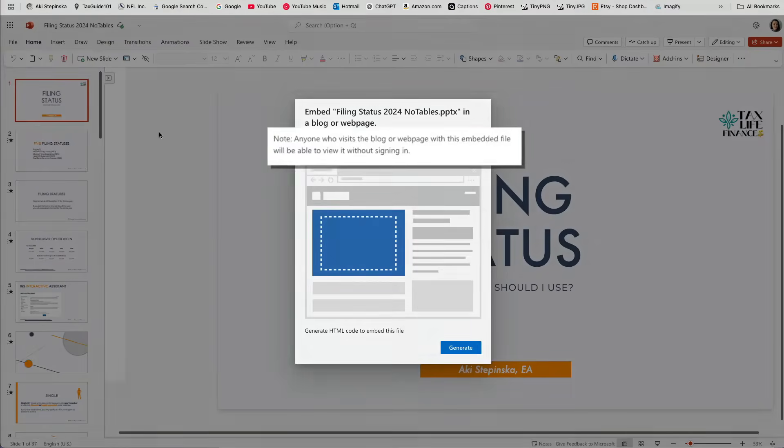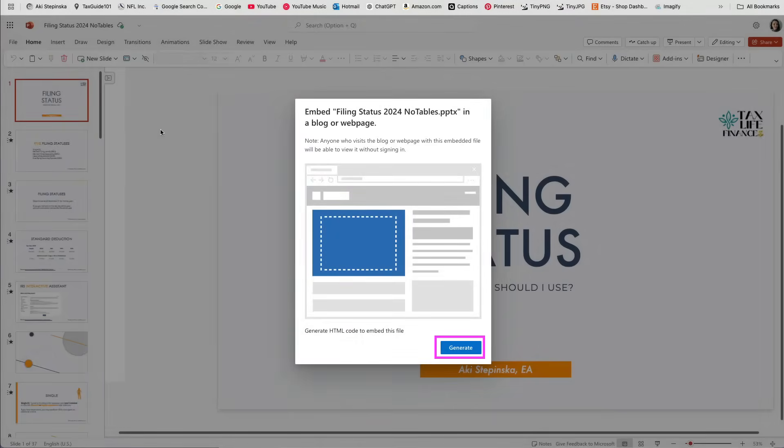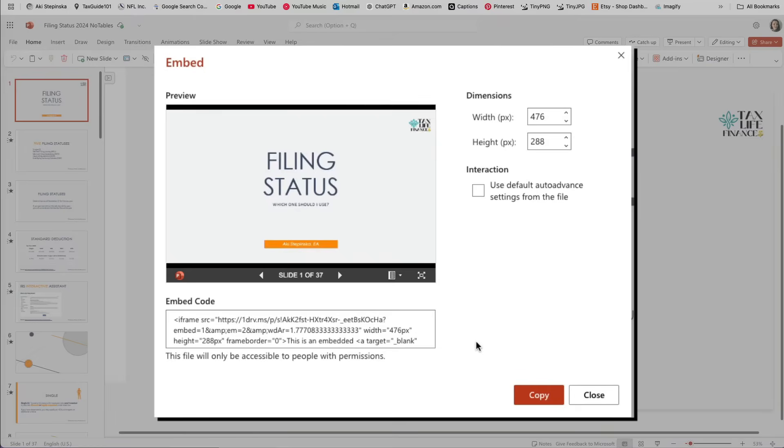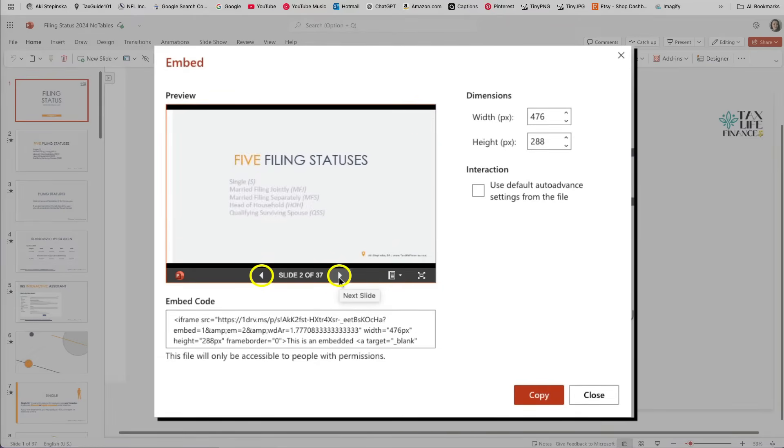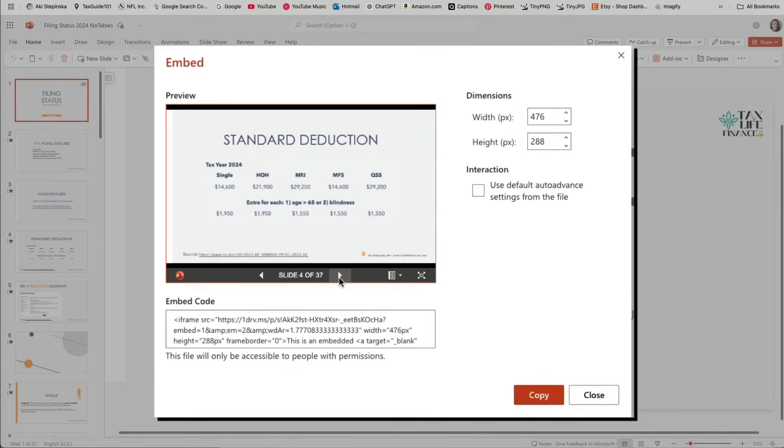A note appears letting you know that the presentation will be public and viewable to everyone. If you're okay with that, click Generate HTML code. You will see a preview of the presentation and can click through the slides. I found a slight delay between the slide transitions, though.